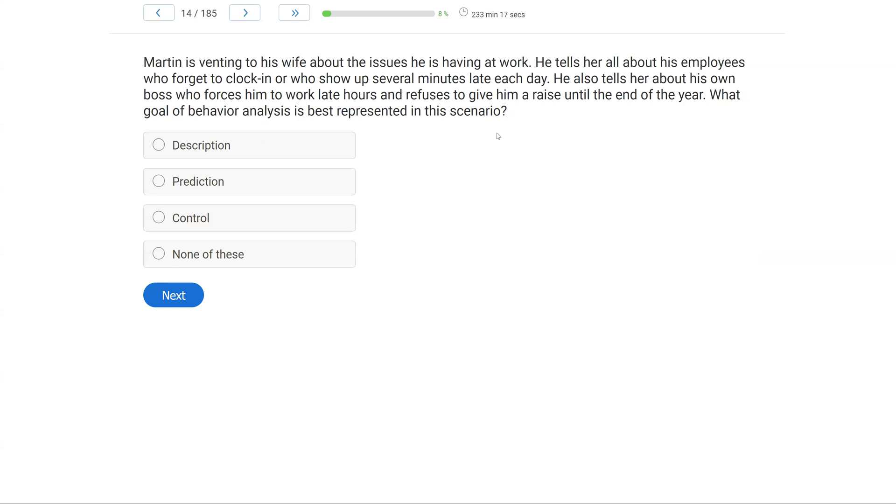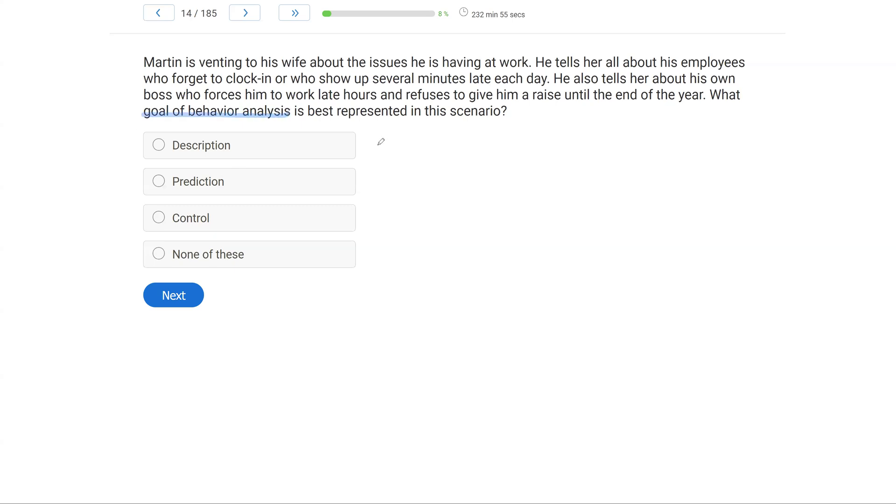Martin is venting to his wife about the issues he is having at work. He tells her all about his employees who forget to clock in or who show up several minutes late each day. He also tells her about his own boss who forces him to work late hours and refuses to give him a raise until the end of the year. What goal of behavior analysis is best represented in this scenario?